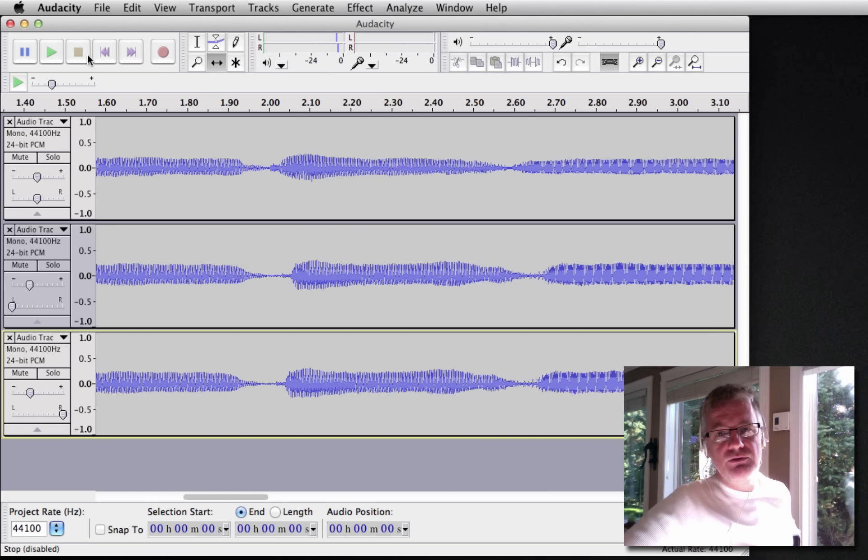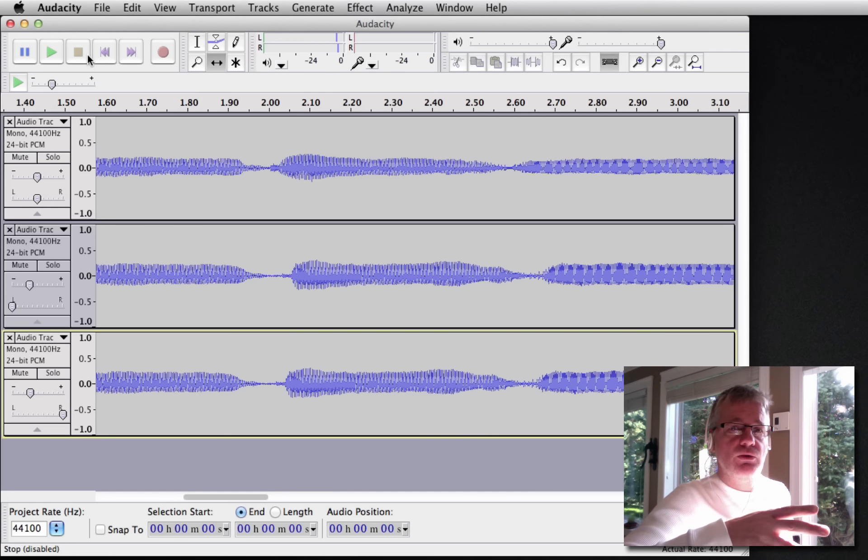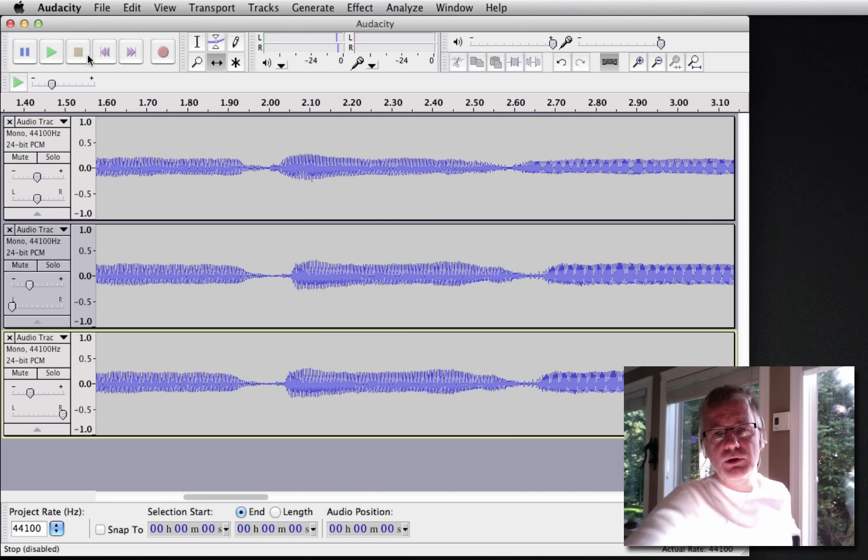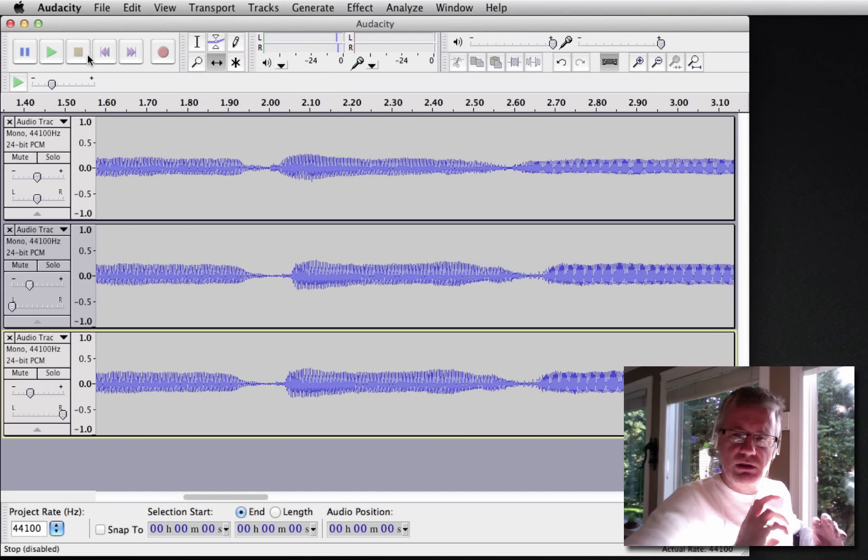There you go. That's how you can fatten up your tracks. This might be good for a chorus or a bridge or some other section of the song you want to really make it pop out.